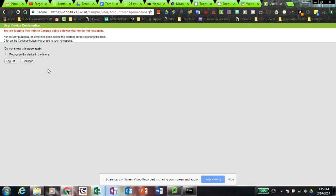What I want to do is check this little box that says 'recognize this device in the future' and then hit continue. If you don't do this, then you're going to see this screen every single time you log in.